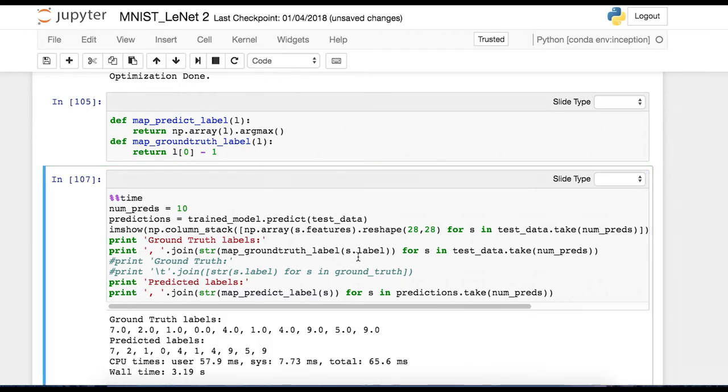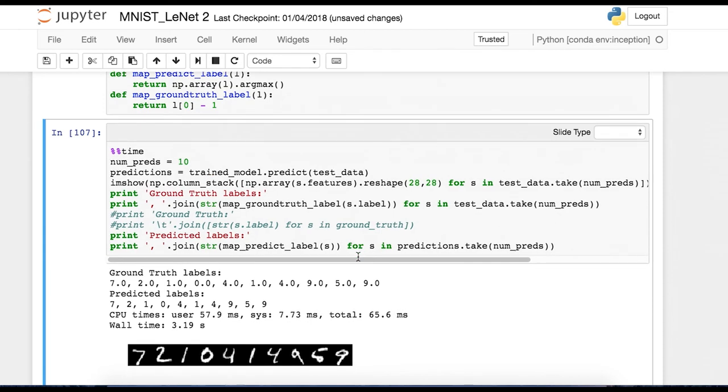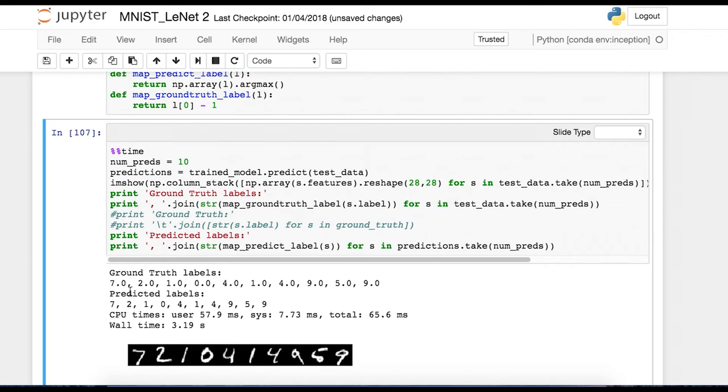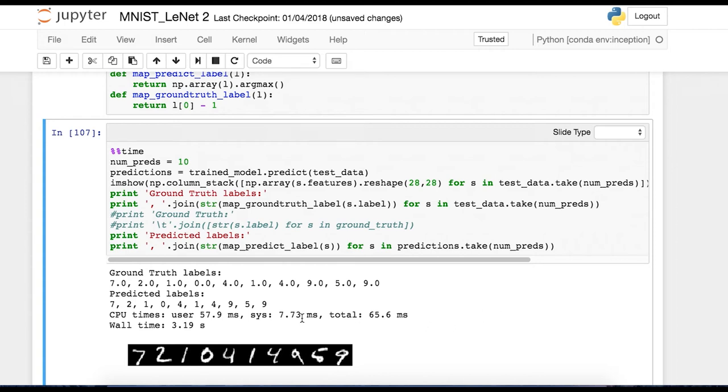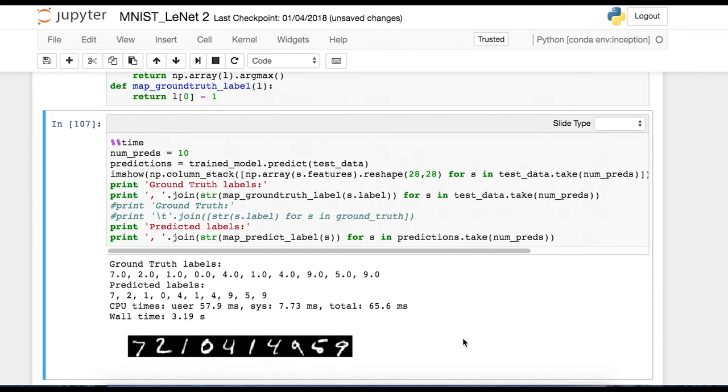And here I've printed out the ground truth label. So these are the true labels for these test images. And below that is what our model thinks those images were. So our model predicts it looks like everything correctly here. And below I've logged some CPU times, wall times. And here's just a visualization of the input data coming through.